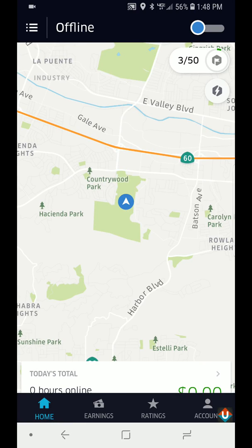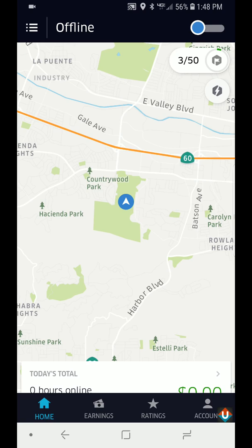Hi guys, this is Sam from uberdrivernow.com. I just wanted to make a video showing you guys how to choose the navigation app in your Uber driver app.